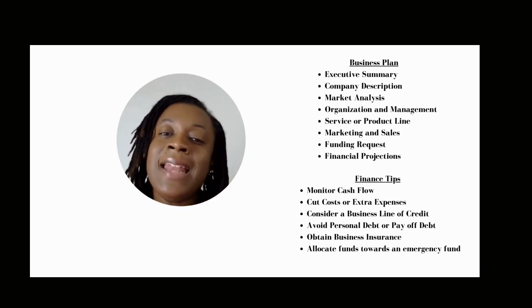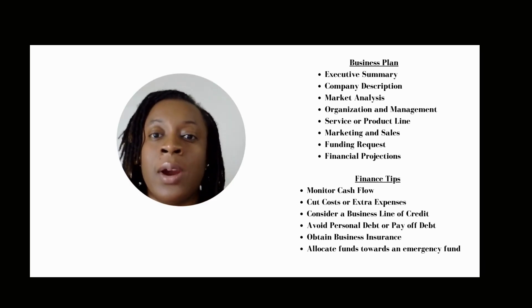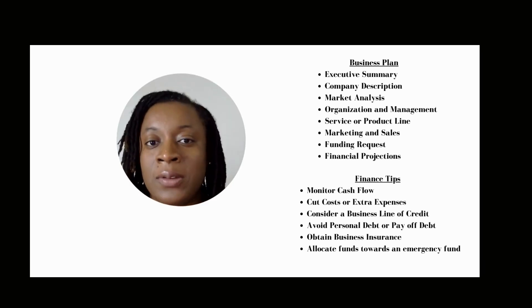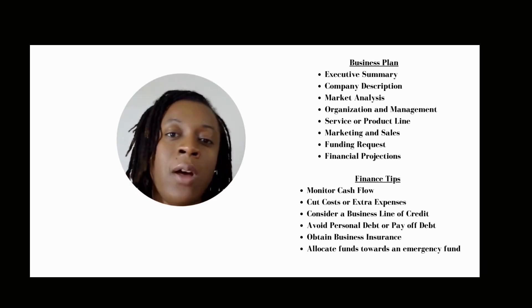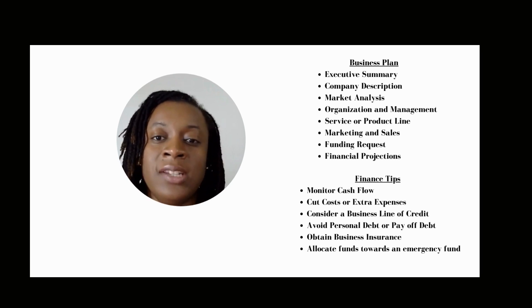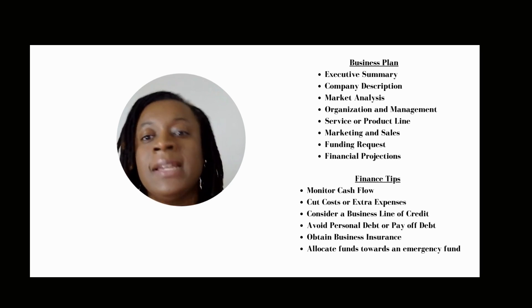The next section is marketing and sales. As we all know, strategies are always evolving and changing to fit unique needs. In this section, you want to describe how you plan to attract and retain your customers. You also want to think about how the actual sale will happen. It's important to understand your marketing strategy.